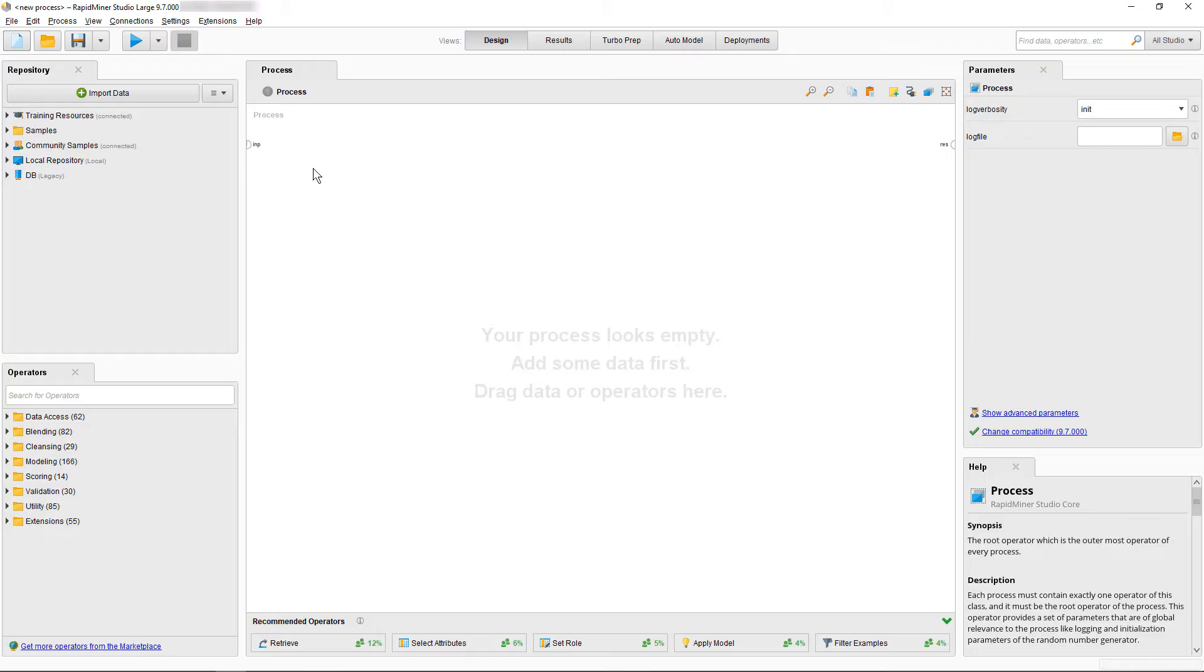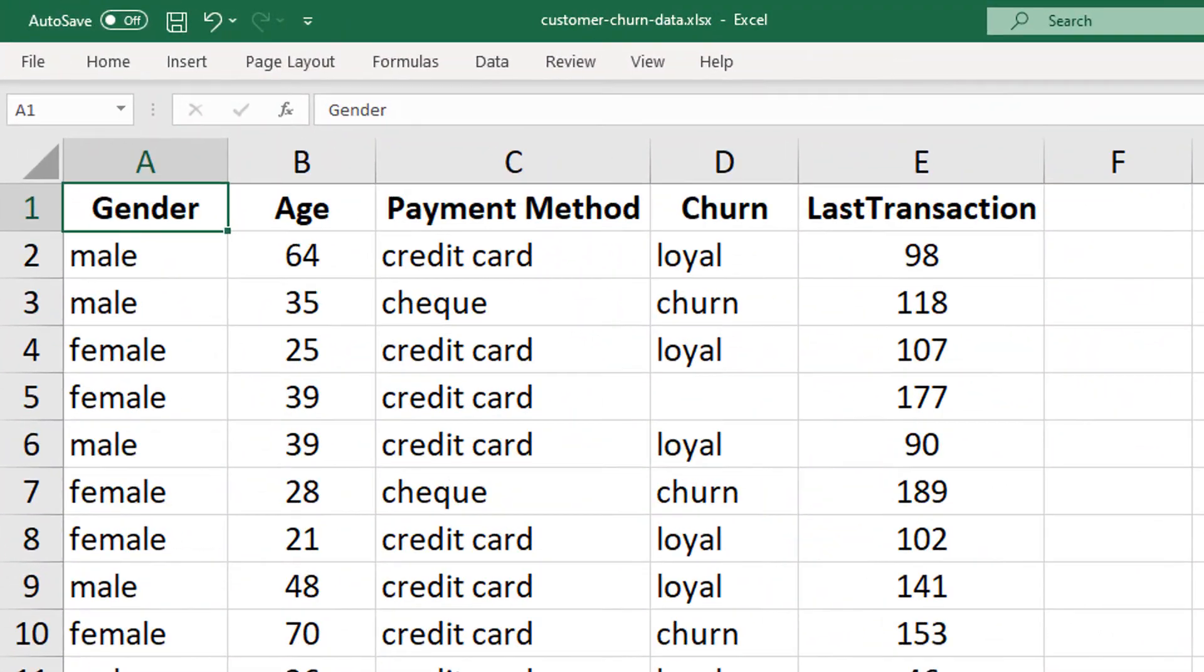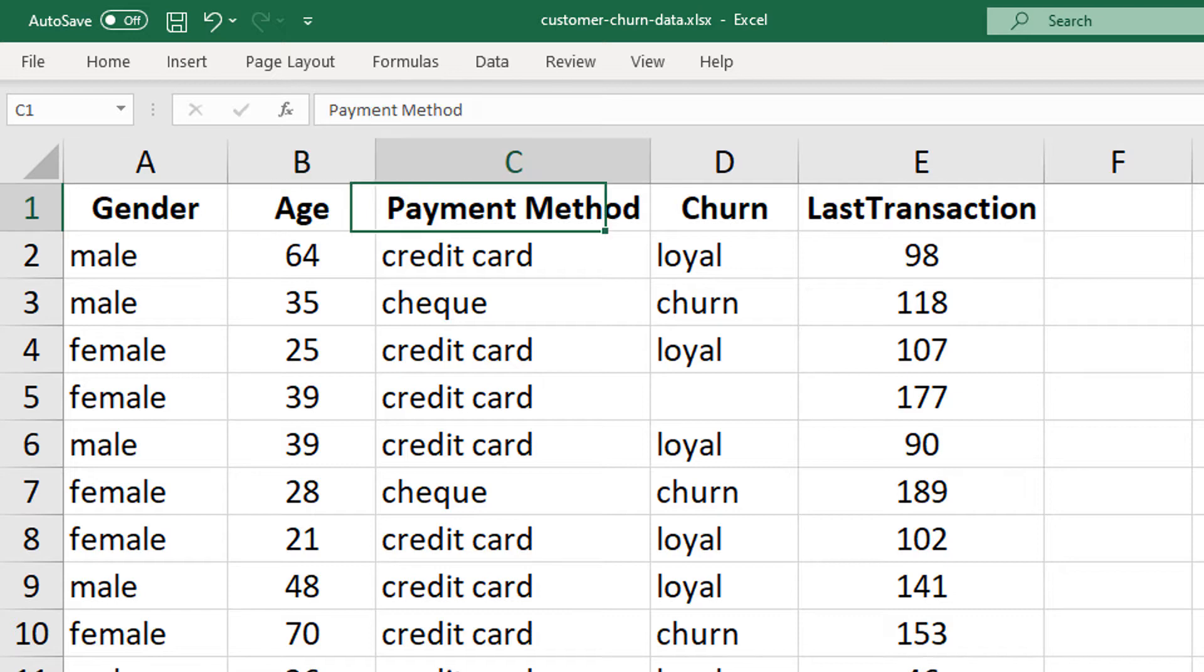But first let's take a brief look at the actual data itself. Note the link to the data file, so feel free to download and follow along. In our spreadsheet we have five columns. We have gender, age,